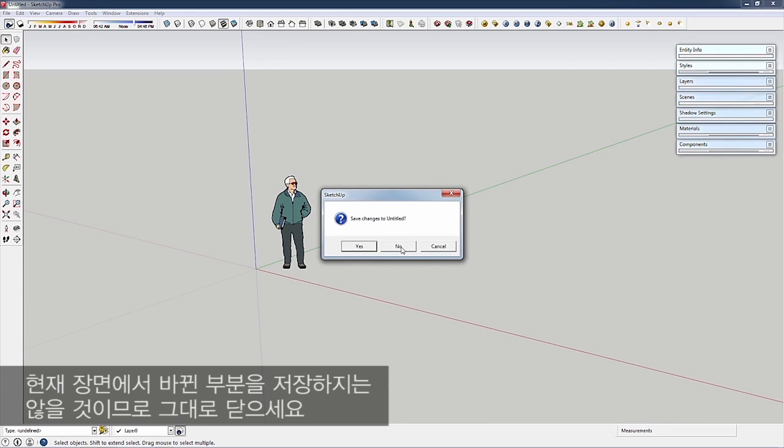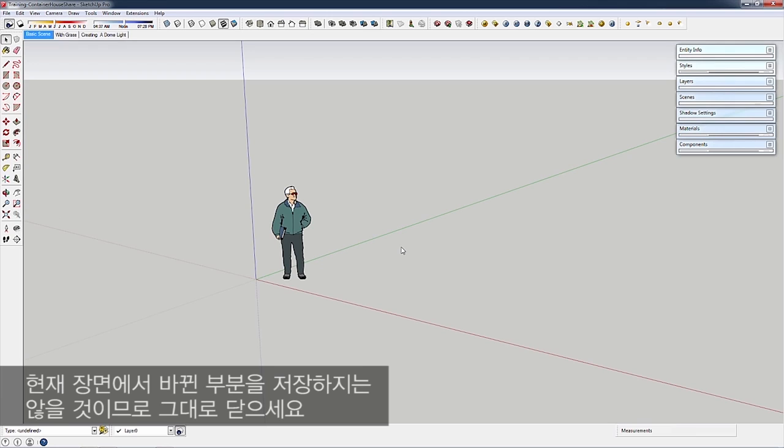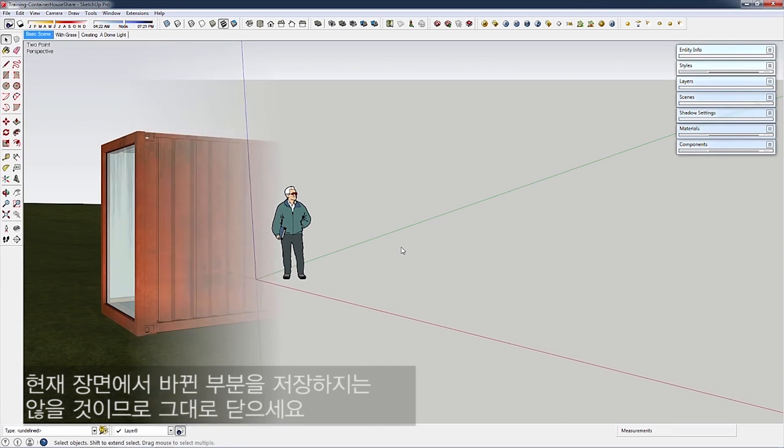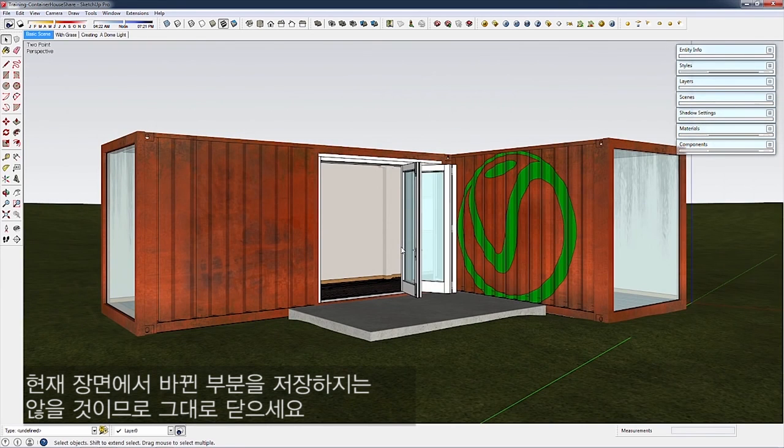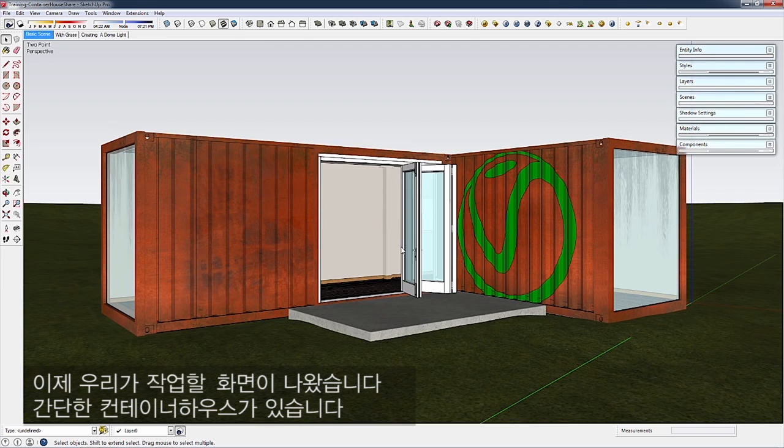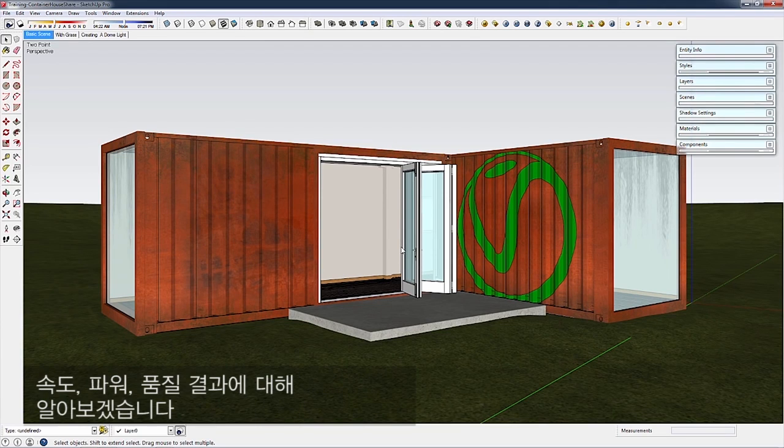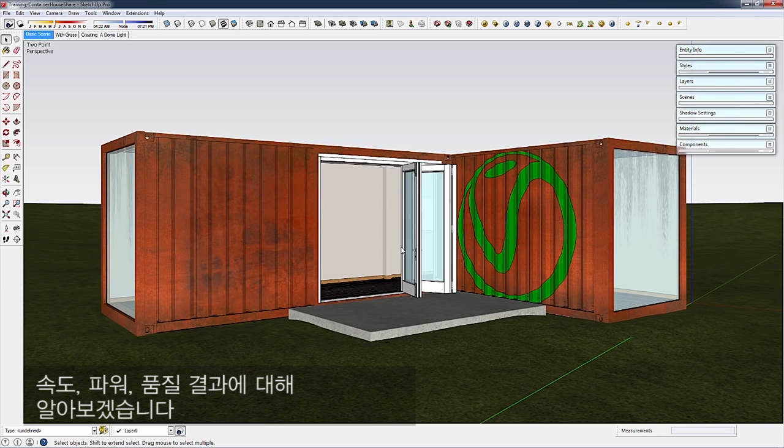Don't save any changes to the existing scene. Here's our scene—a simple container house. We're going to cover the basics: the ease of use, speed and power, and the quality results of V-Ray for SketchUp.